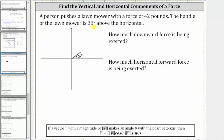We can represent the force being applied to the lawnmower as a vector, where because the force is 42 pounds, the magnitude of the vector is 42 pounds. We assume the vector is being applied in the direction of the handle, and therefore the force vector would look something like this. Because the force is 42 pounds, we know the magnitude of this vector — we'll call it vector V — is 42, which represents the length of the vector.